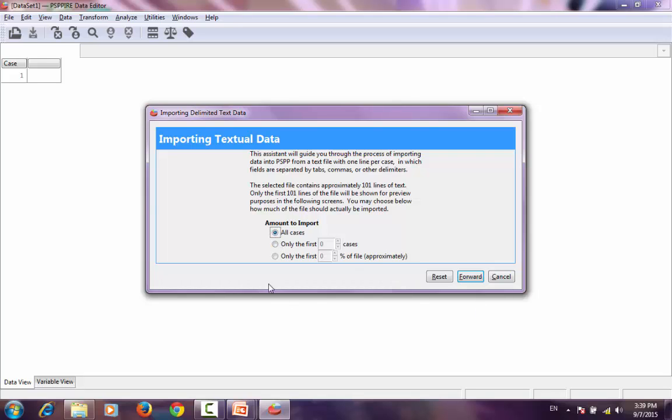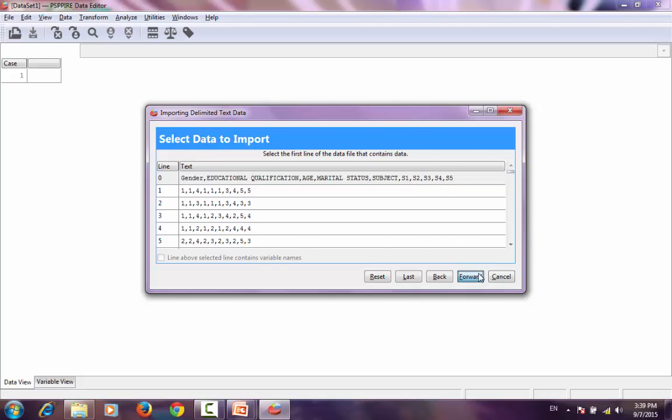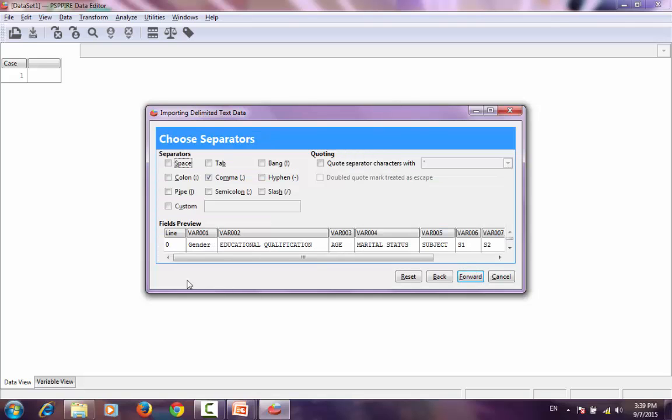PSPP now counts the number of lines in the program and asks me whether I want to import all the files or first 10 lines or 10% of the files. I now have the variables that are there in the file into PSPP: name, age, gender, statement 1, statement 2, statement 3, statement 4, statement 5. These values are shown here.